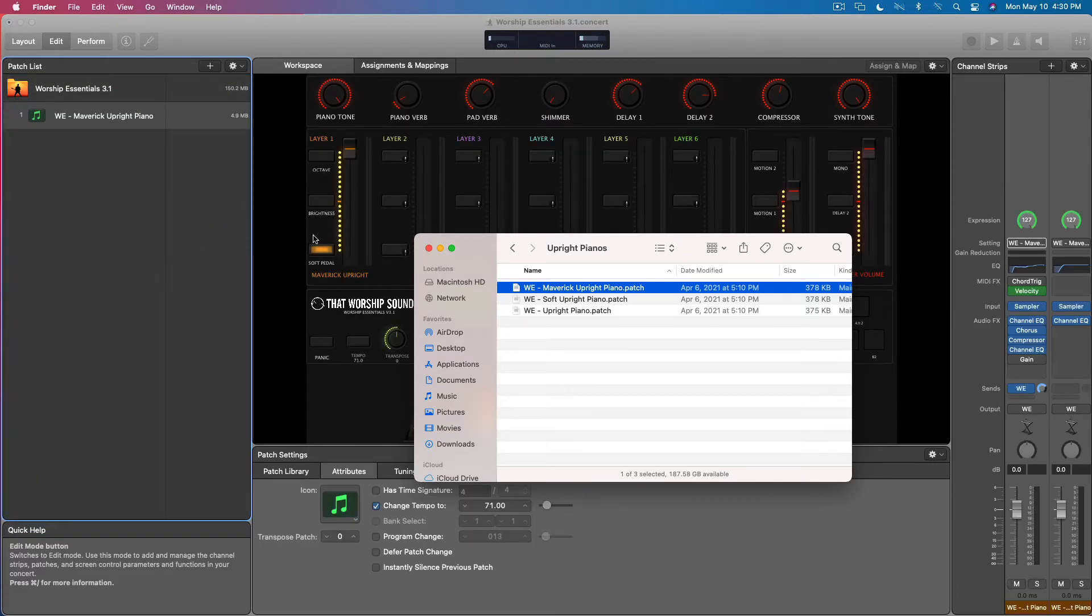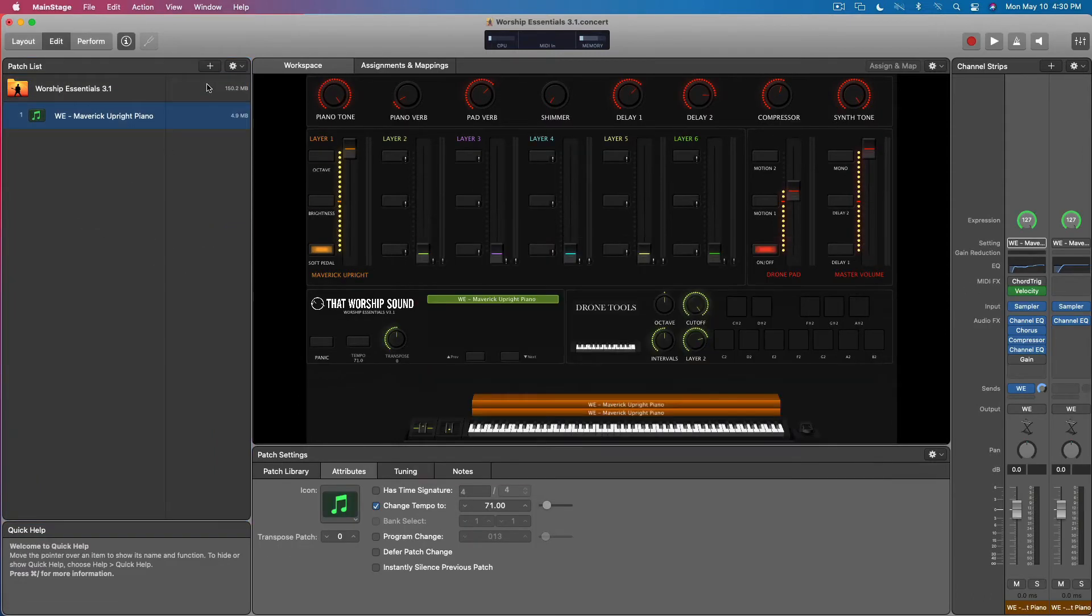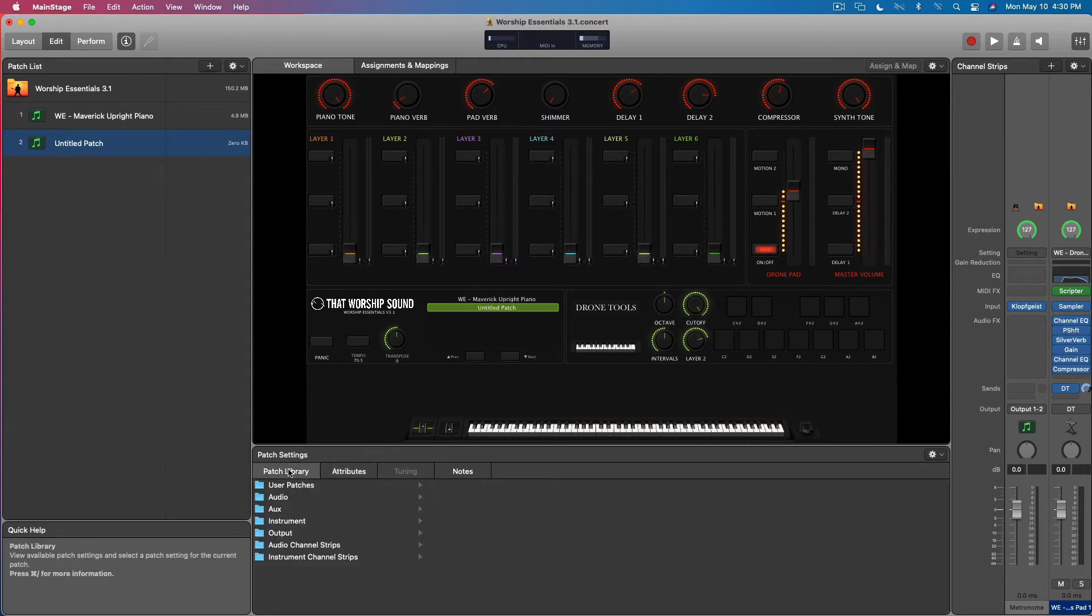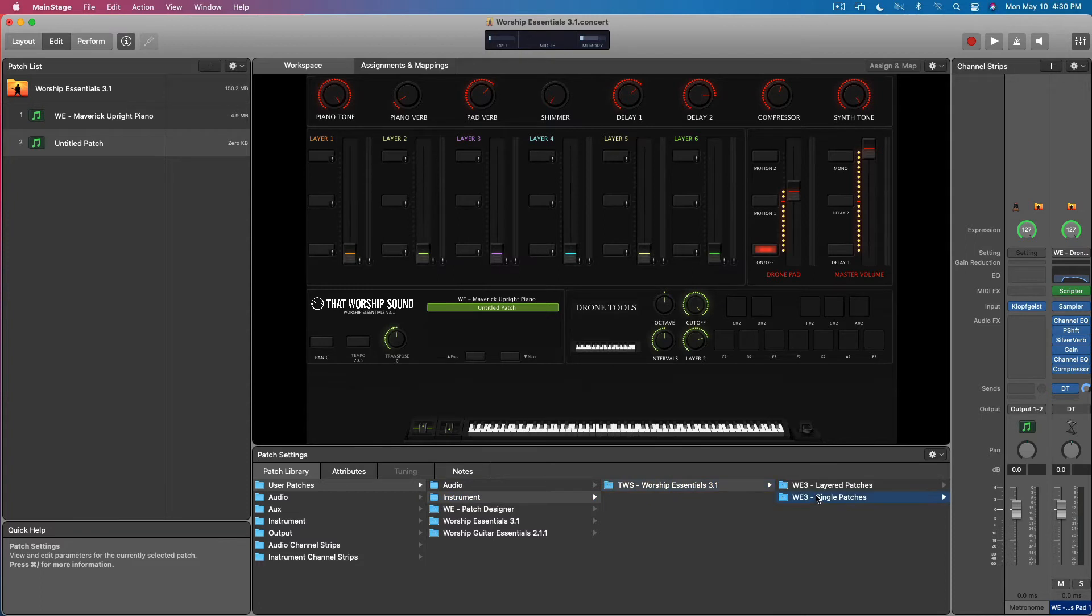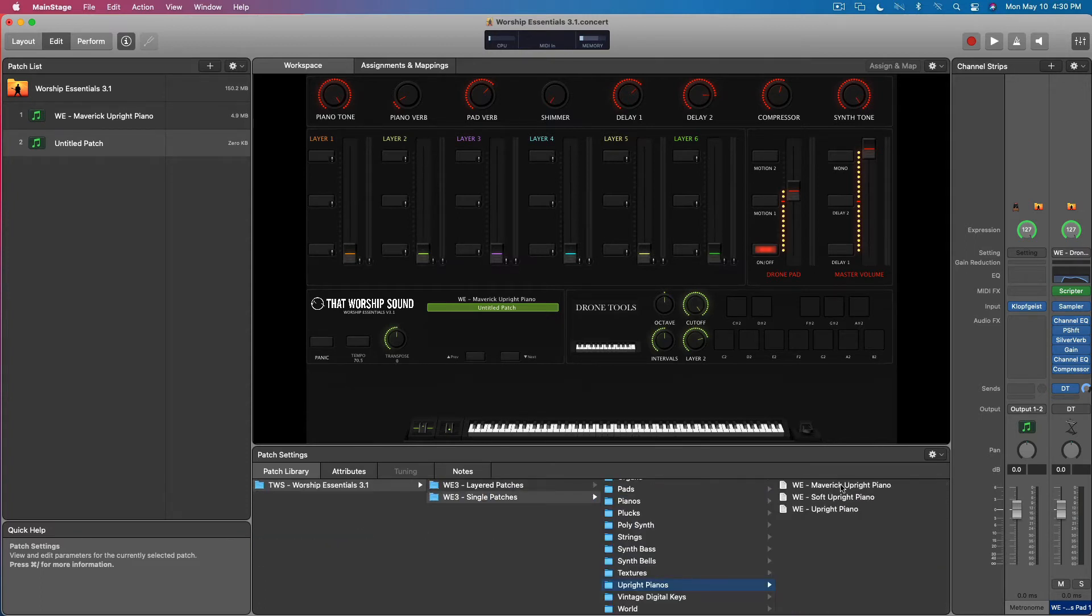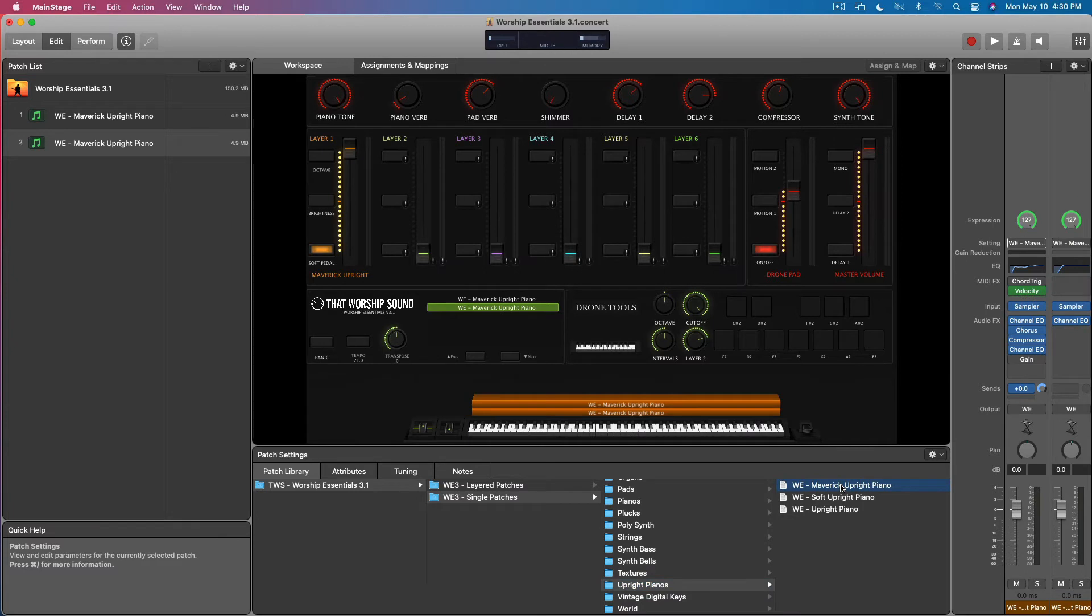Drag and drop it right in. Same way it's from inside MainStage, create a new patch, done.